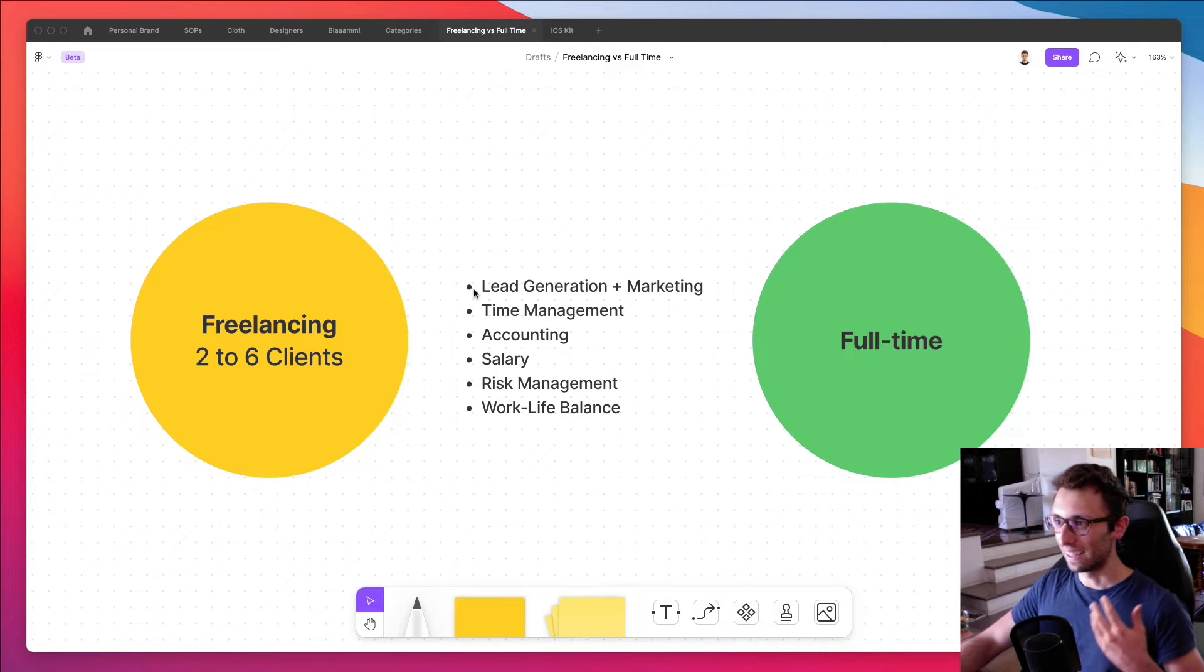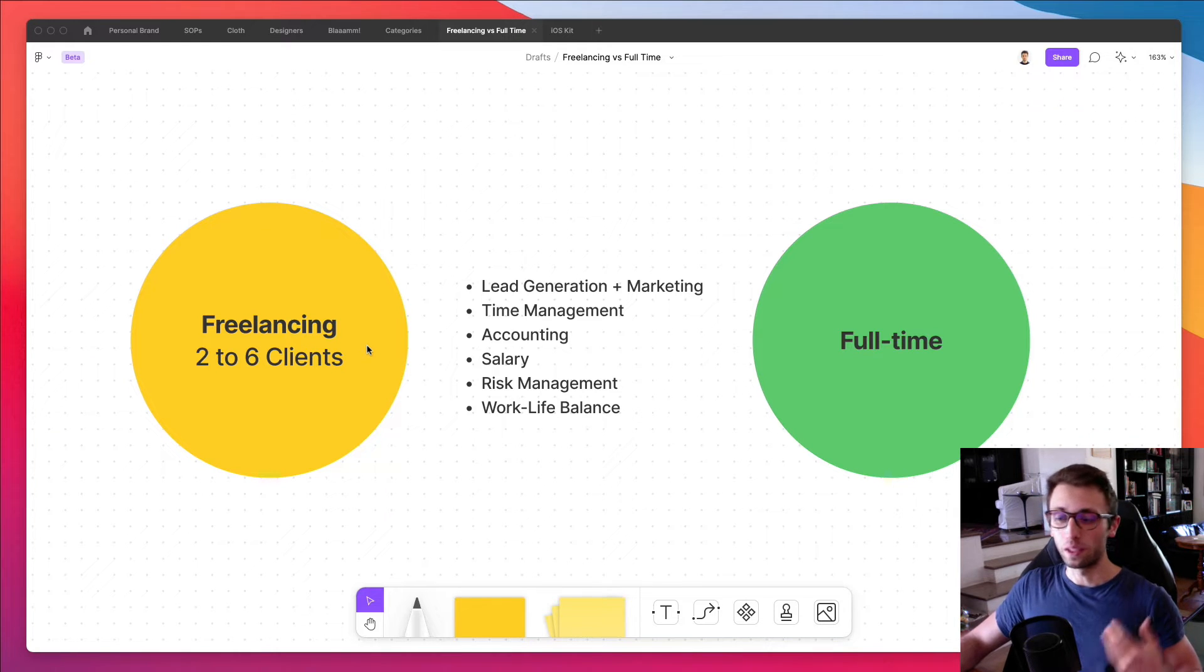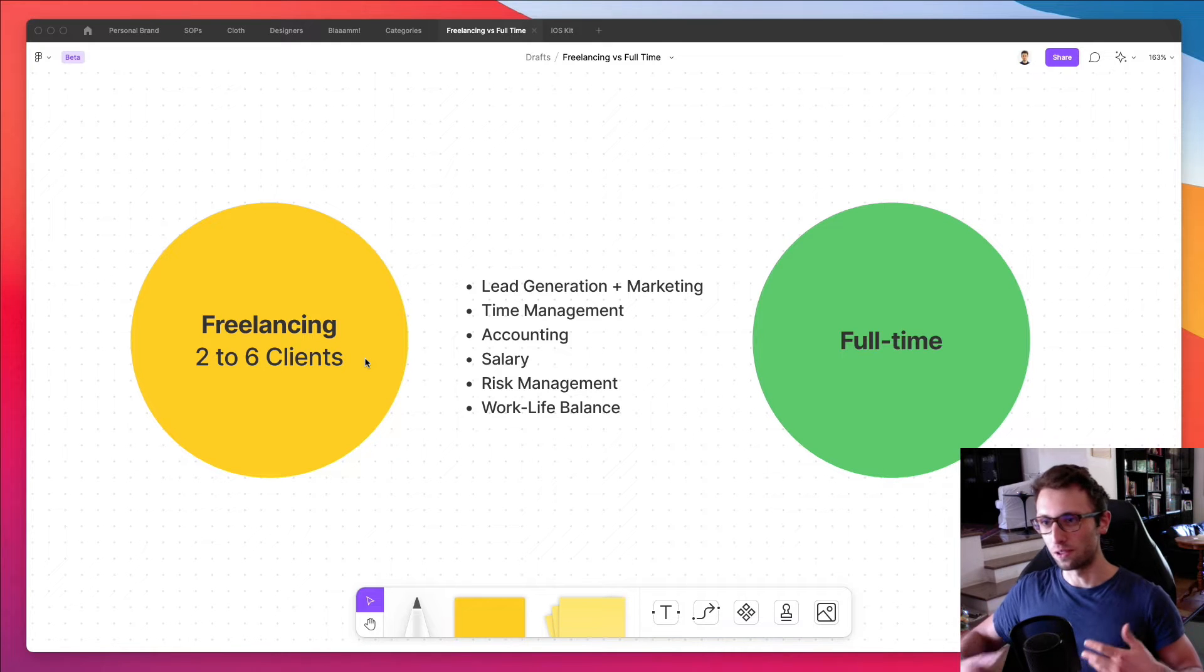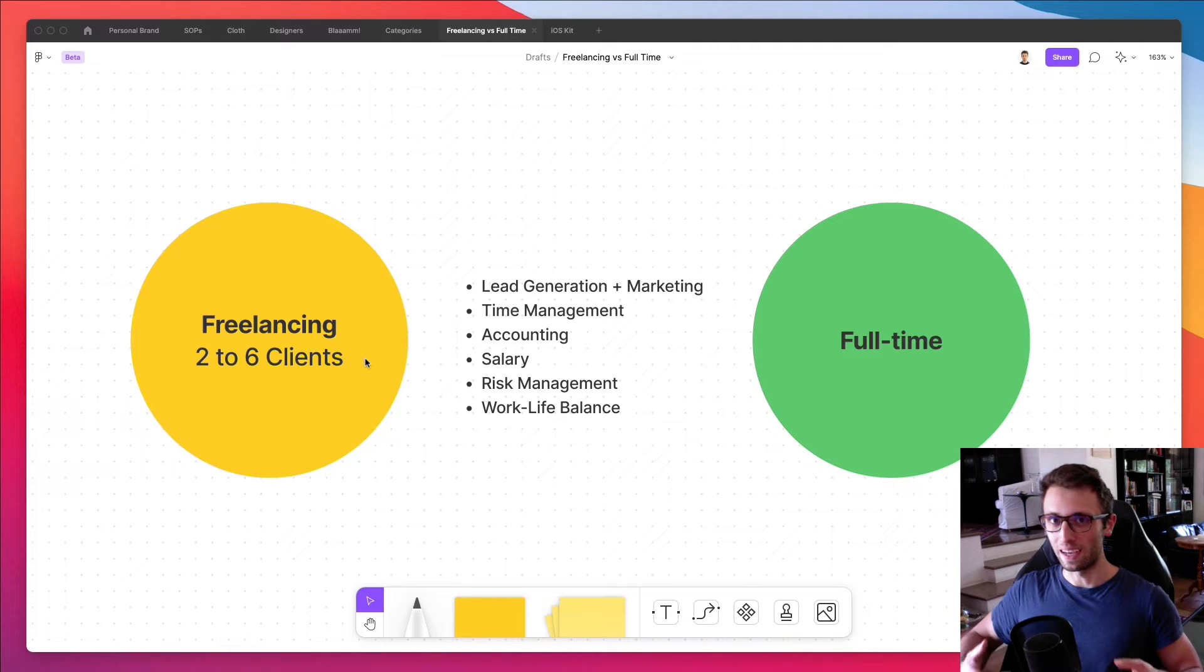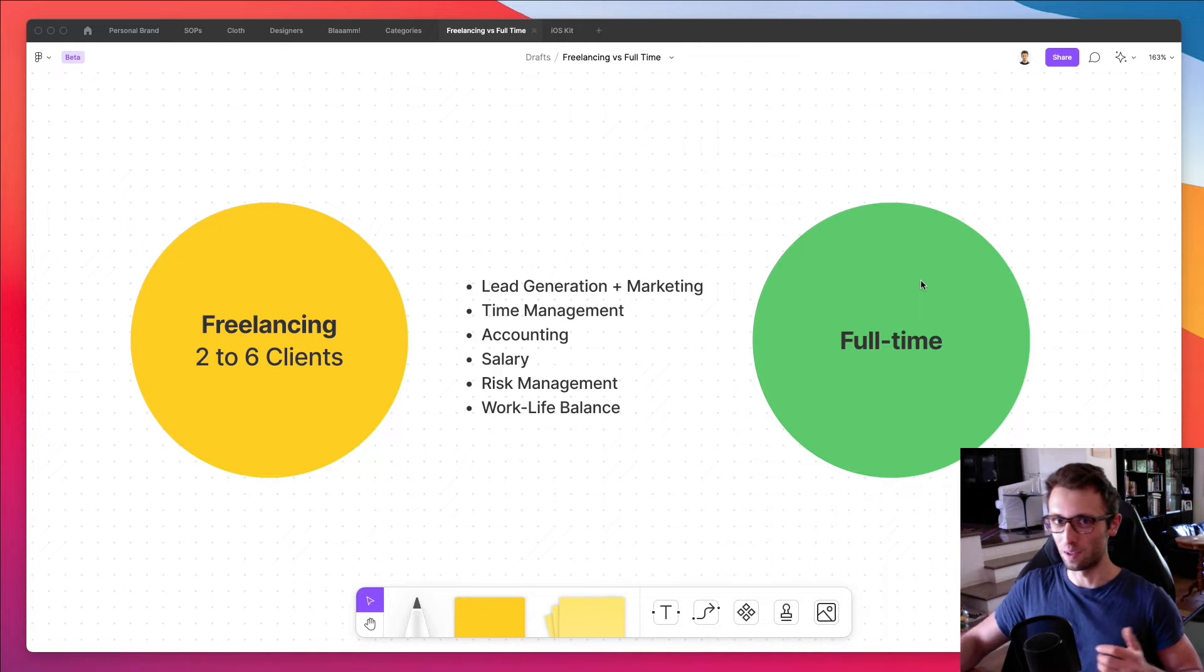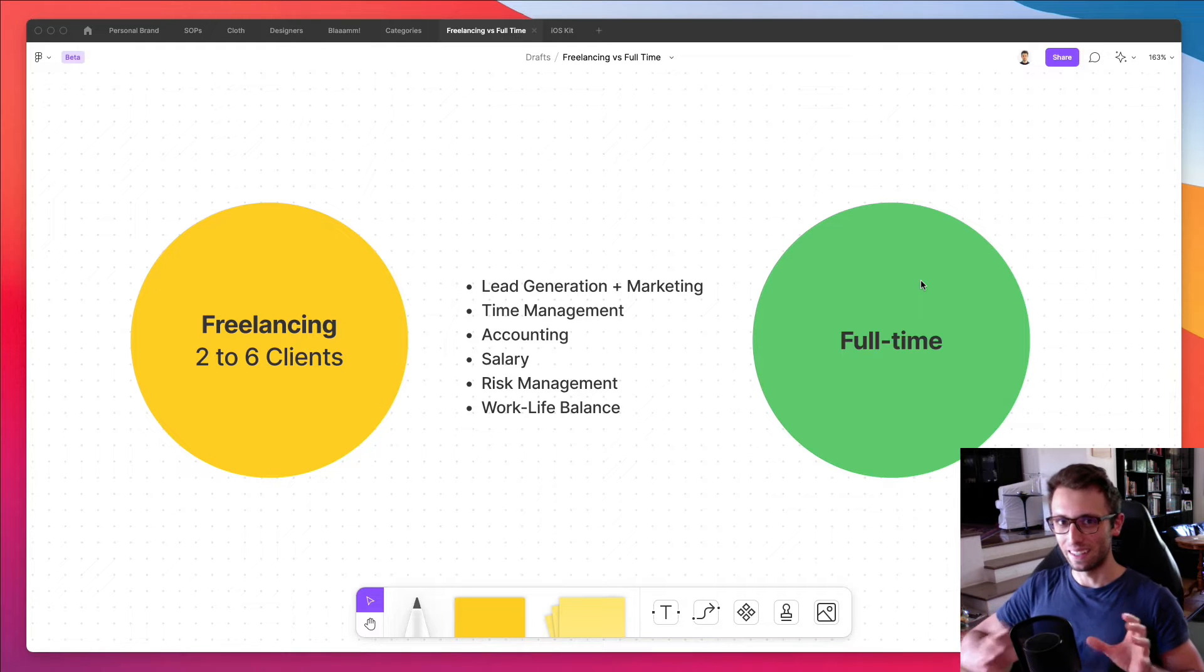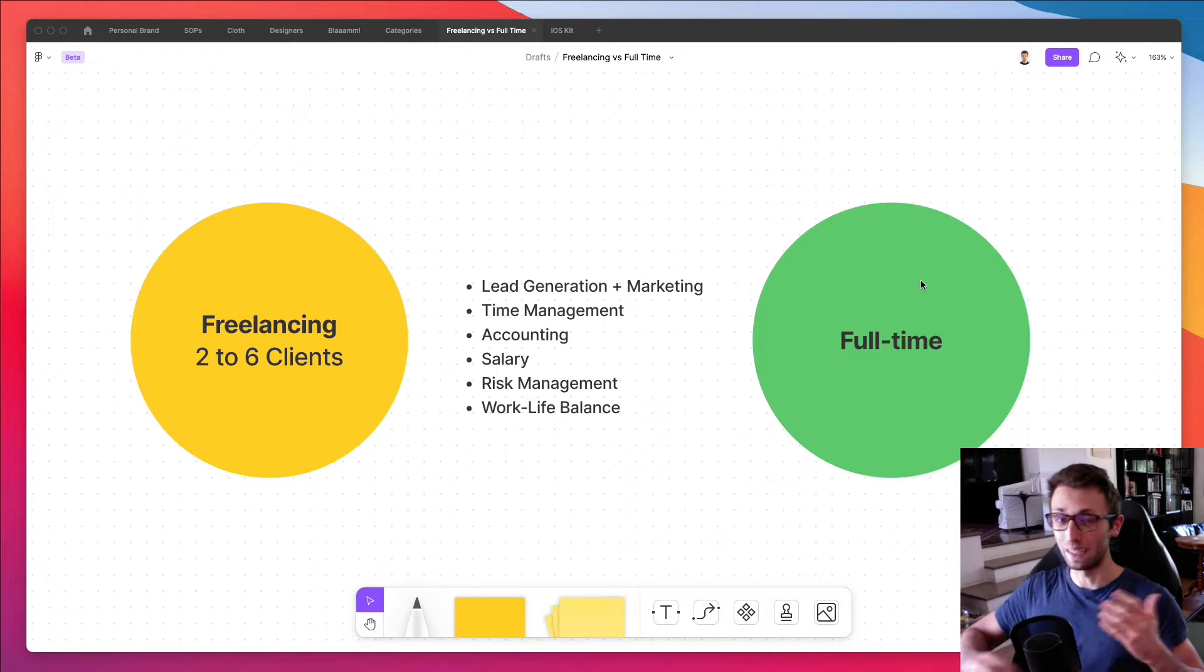Let's talk about the lead generation and marketing because obviously if you compare the two, when it comes to freelancing, you're going to have to do the marketing yourself. So you're going to have to promote yourself on social media and also create a personal website and all those things which actually still help when it comes to finding a full-time gig. So it's not like black or white, you're going to notice there's going to be quite a bit of overlap.